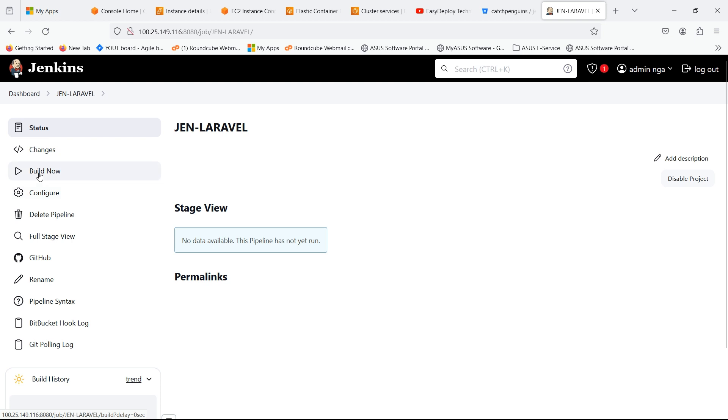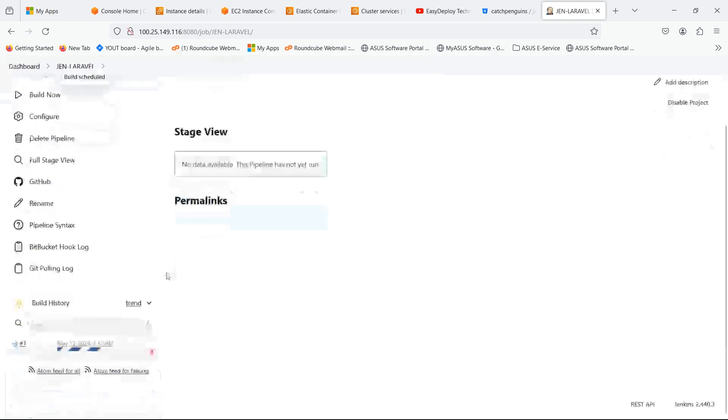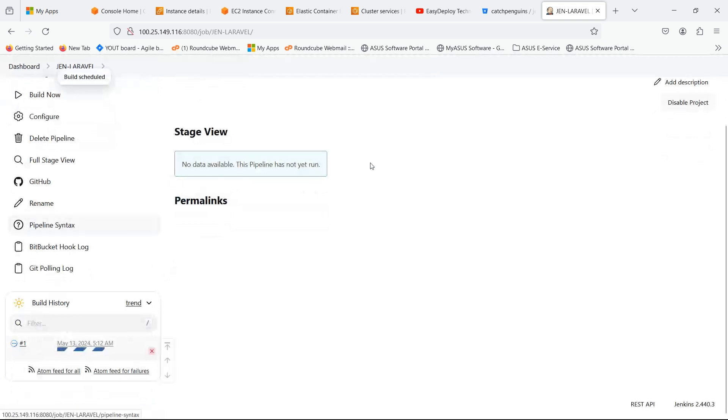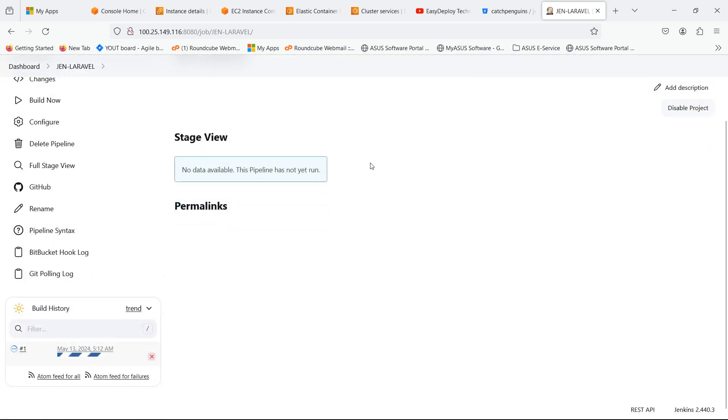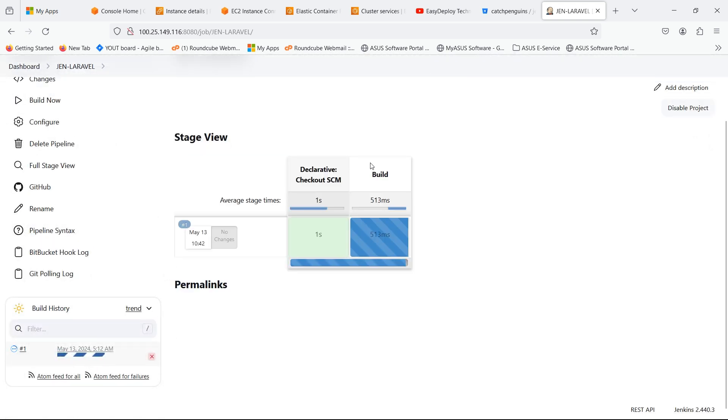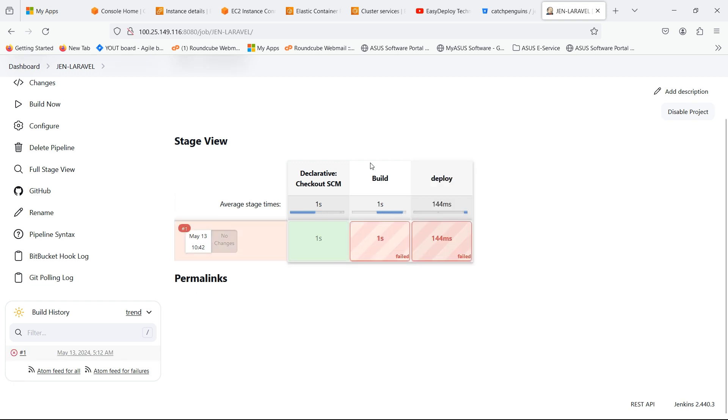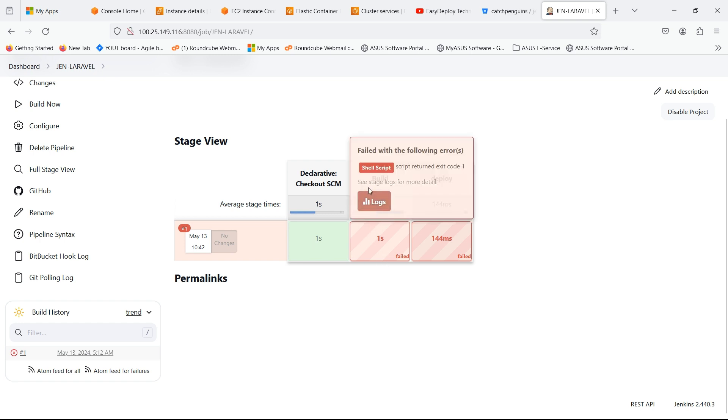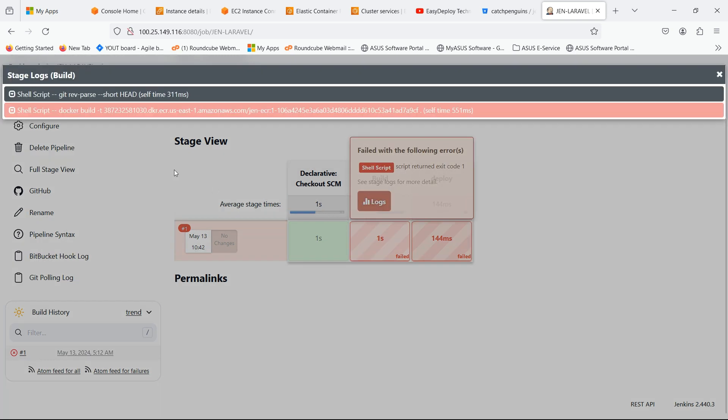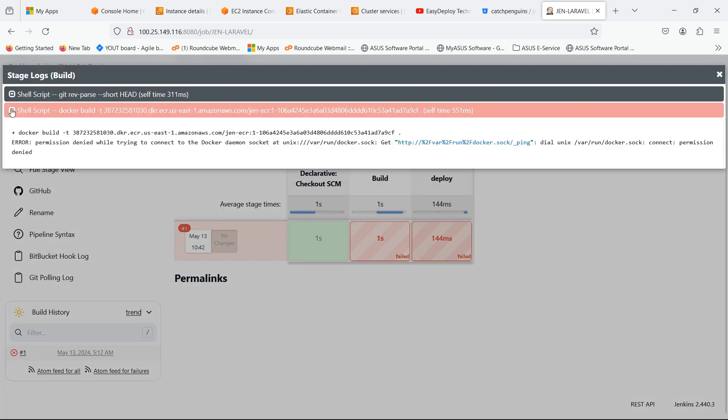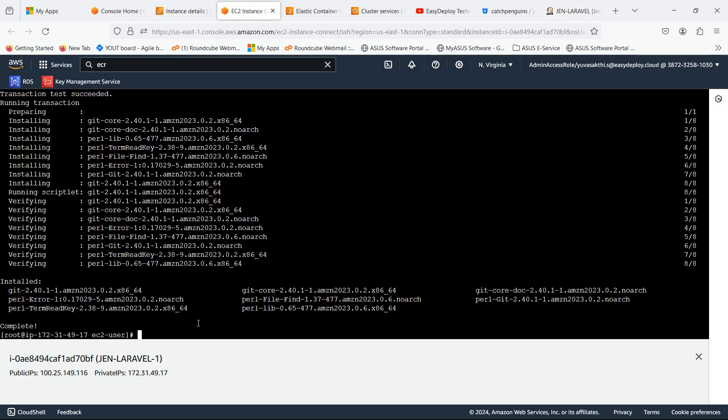Now click on Build Now. You can see that there is an error in Build Stage. It shows permission denied while trying to connect to the Docker daemon.